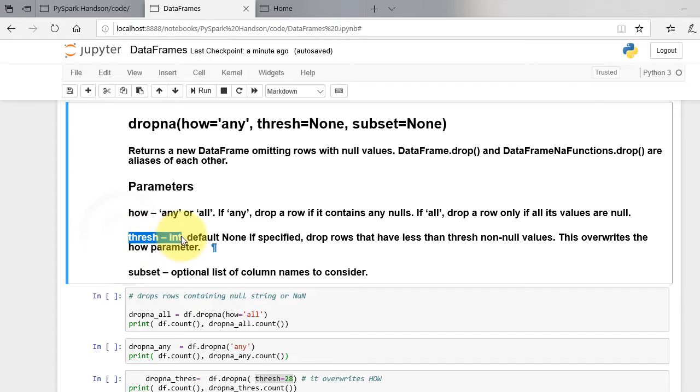Thresh is the second argument. It drops the rows that have less than thresh non-null values. It overwrites how argument.